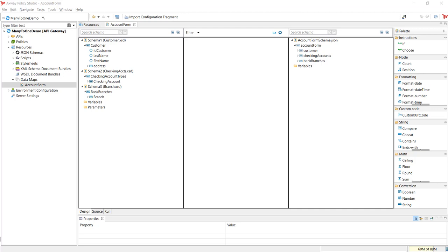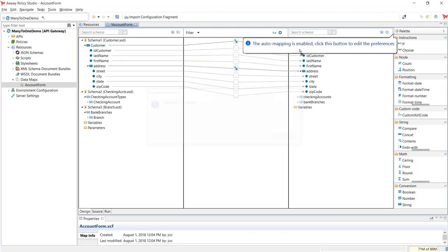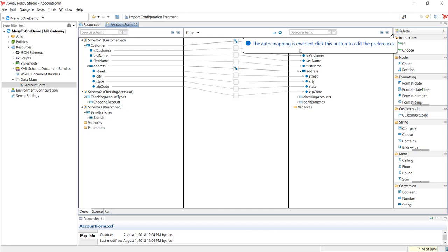Using the data map editor, we can just click and drag a source field to a target output field. We will start with the customer schema. By default, auto map is enabled, so the fields underneath the parent node customer are automatically mapped. The source fields — ID, customer, last name, first name, and so on — are mapped to their respective fields in the target schema.